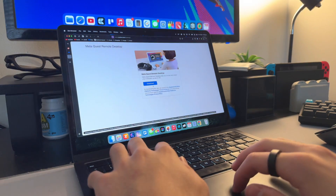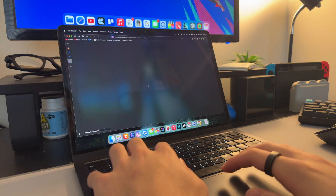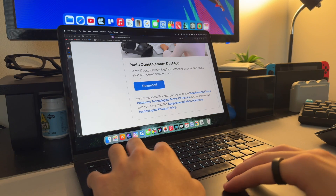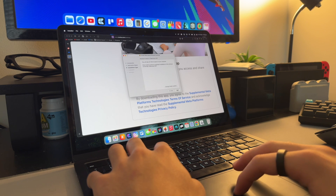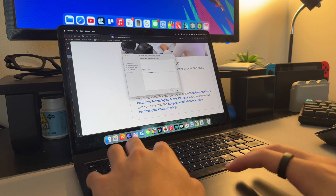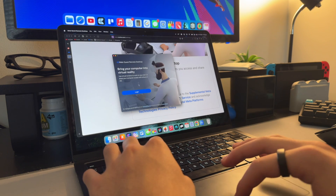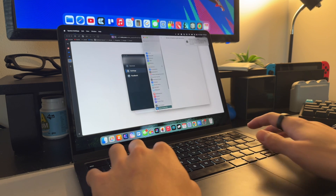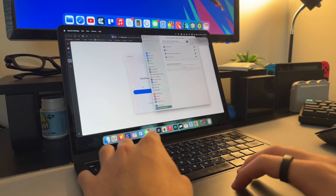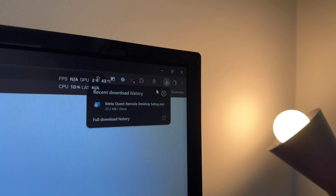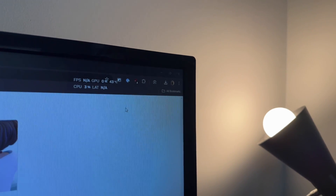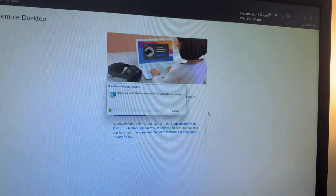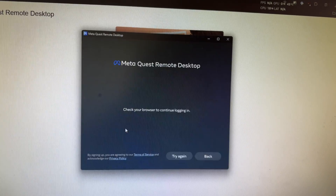Head to oculus.com/desktop — yes, oculus.com, they haven't updated the URL yet — and download the installer from there. If you're on macOS, run the package file that the website downloads and wait for the installer to finish, entering your system password when required. The app should automatically run after it completes. You'll need to log into your Meta account to link it to your headset, then grant all the required permissions for audio, accessibility, and screen capture. Once you've granted the permissions, relaunch the app. Setting up Windows is even easier — you don't need to set all those permissions. Run the installer, log into your Meta account once it's open, and that's it.